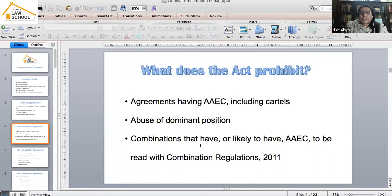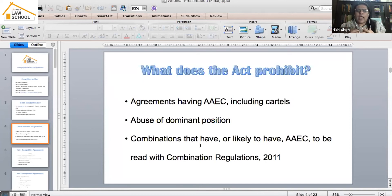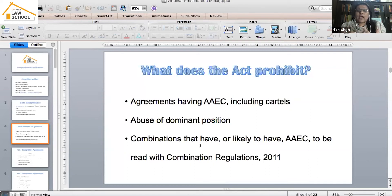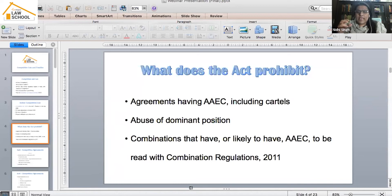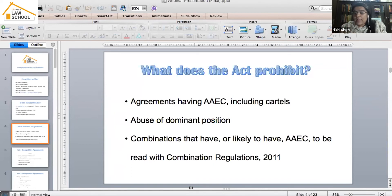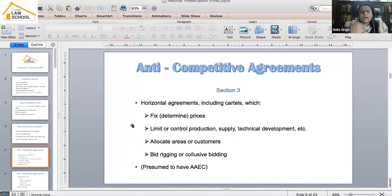Combination — mergers and amalgamations — can also lead to a dominant position in the market. For instance, if Colgate and Pepsodent merge, two big companies together will have a larger control over market shares. This is problematic because once they merge, they may tend to abuse their dominant position. These mergers could end up giving them a lot of market share and making them dominant, which is why certain mergers can be anti-competitive.